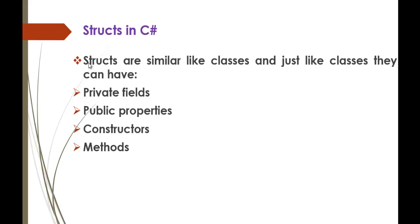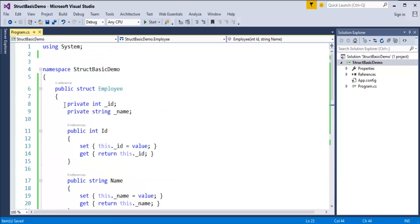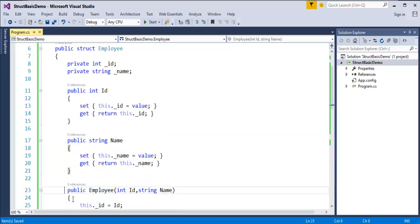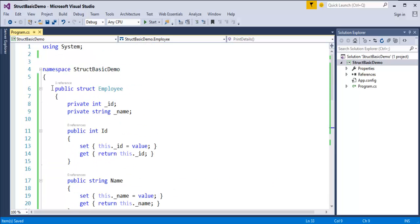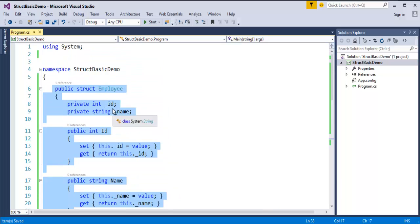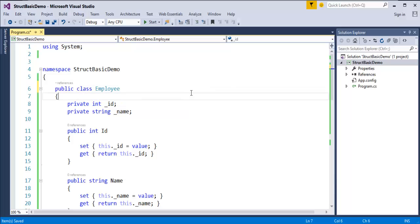Now we'll jump back into the presentation and glance at the slide. Structures are similar like classes, and just like classes they can have private fields, public properties, constructors and methods. You can observe that if I rename the struct keyword back to class, the code still works fine — structures are similar like classes.